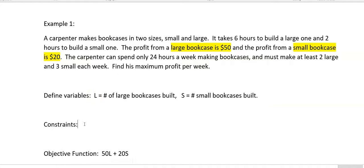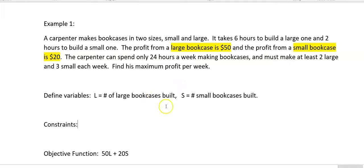Now, the constraints. These are basically your limitations, and the rest of the problem gives you these. They're all going to be inequalities. Things like 'at least' tell me it's going to be greater than or equal to something. 'At most' would be less than or equal to. All of your constraints are always going to be inequalities.